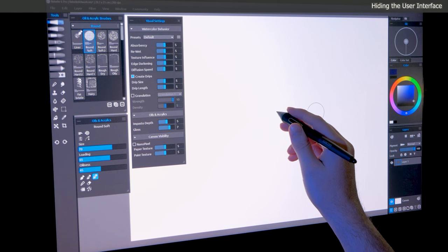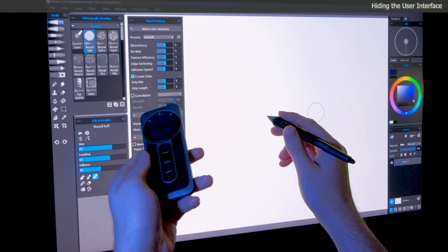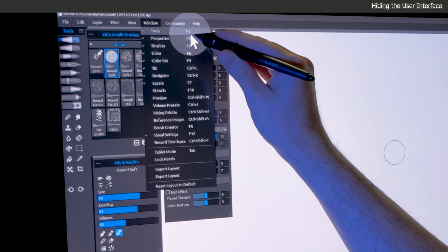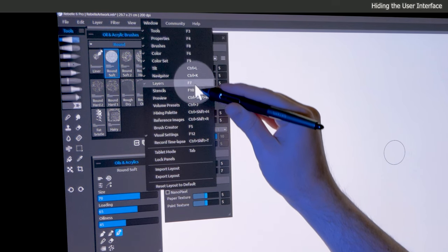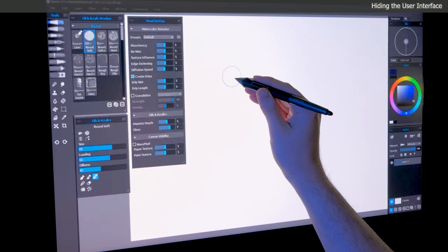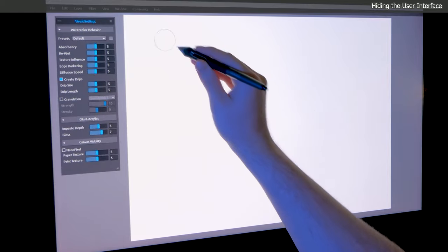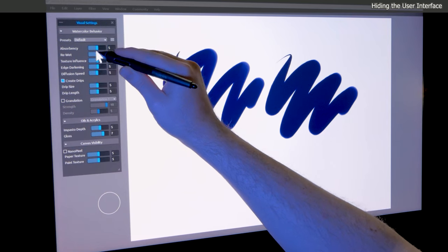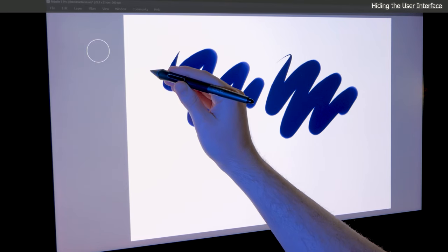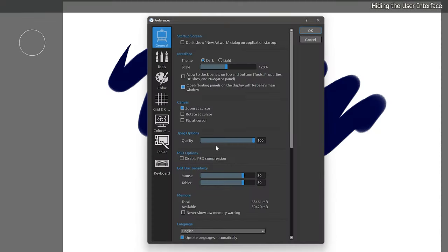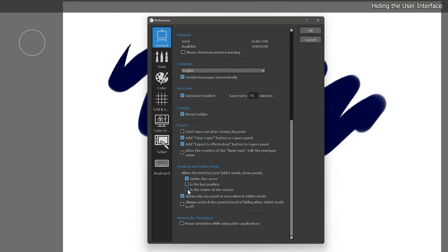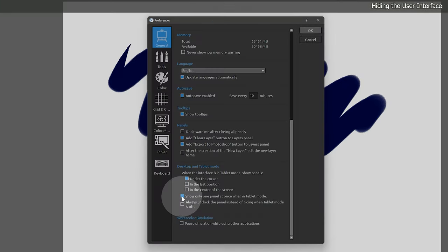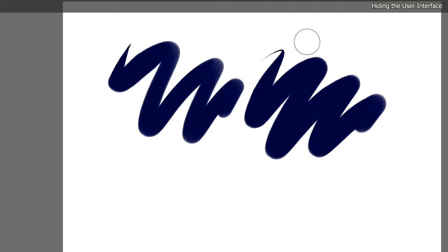It's easy enough to press Tab on your keyboard, but you could also set an Express key to show and hide the UI. You can even show select panels in this mode by pressing their keyboard shortcut, which can be found in the window menu. For example, I'll press F12 to show the Visual Settings panel. When I'm done with a panel, I can hide it by pressing the shortcut again. There are also preferences you can choose for this mode, which determine where these panels will appear, such as under your cursor or in the center of the display. You can even choose whether or not to show one panel at a time. Don't worry if you don't yet know which setting you prefer. You can always come back to these preferences later.